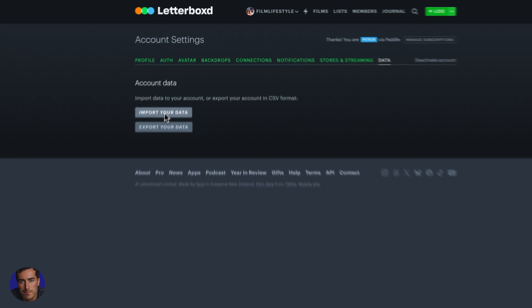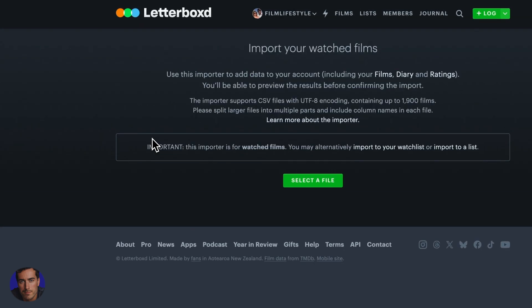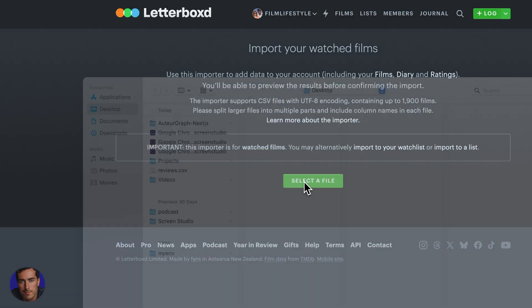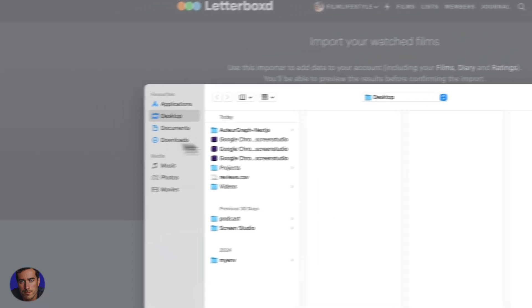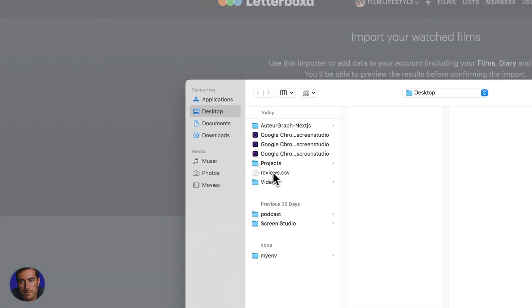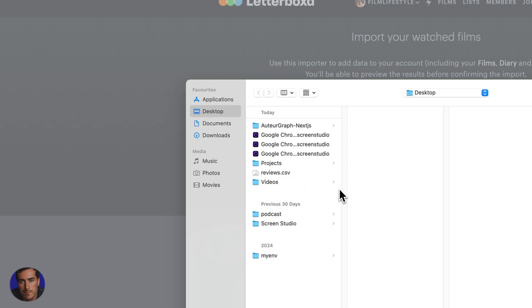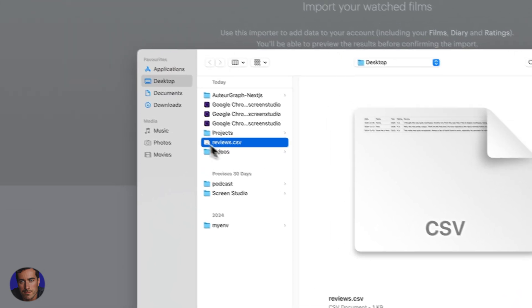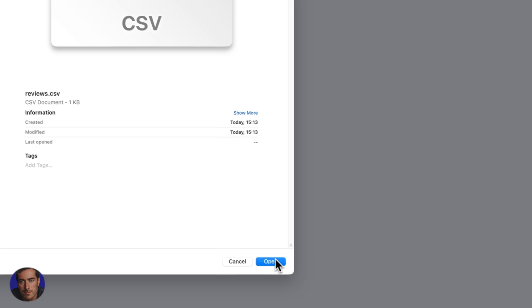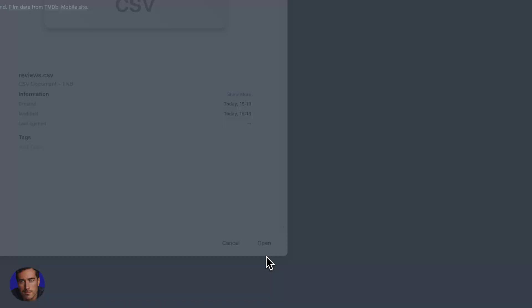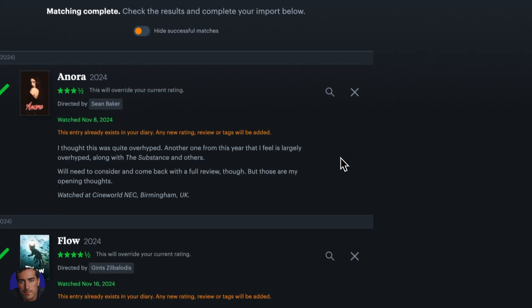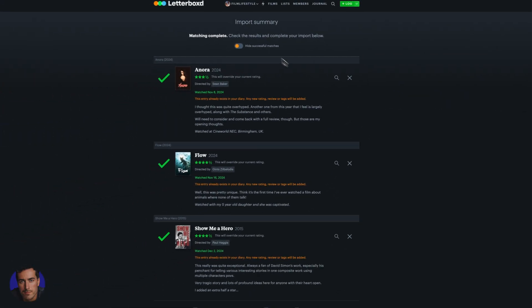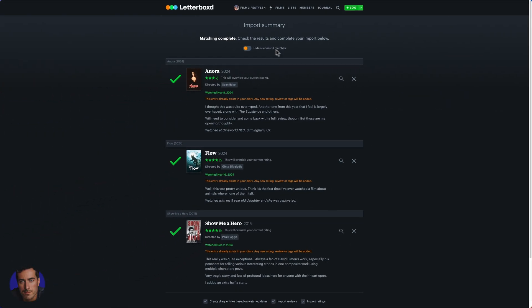Essentially, you're going to take a CSV, click on import your data, and then select a file. I've actually prepared one just to show you. I've got a few different films in this reviews.csv, so I'm going to click open. Depending on the amount of films you've got, it's going to take longer.